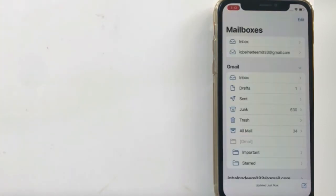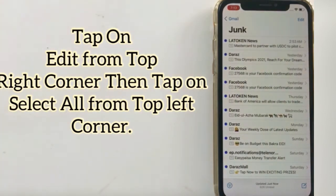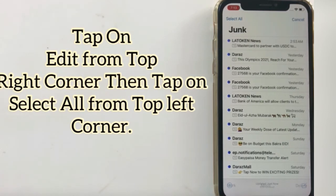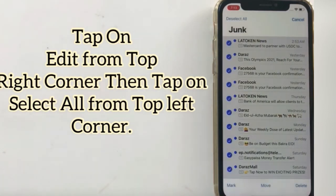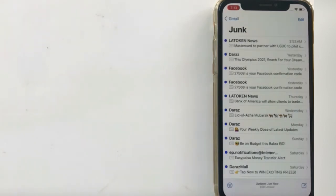Unfortunately I tapped on Junk by mistake, so don't worry. Tap on Junk, then tap on Edit from the top right corner. Tap on Select All from the top left corner, then tap on Delete.